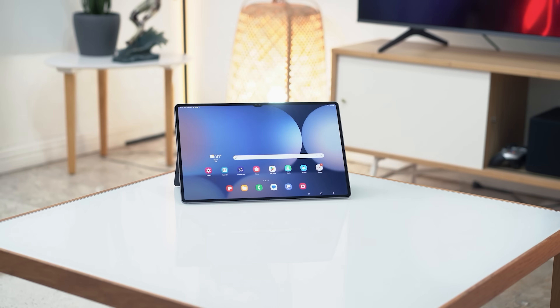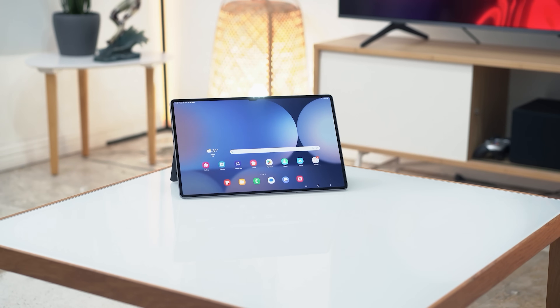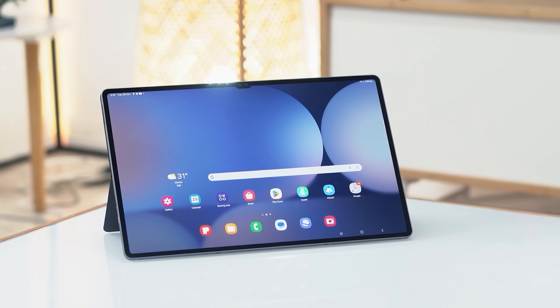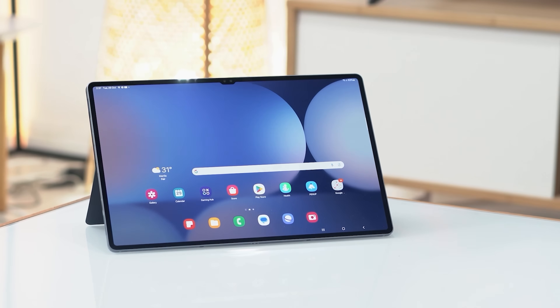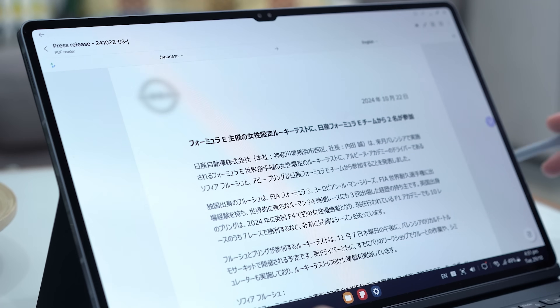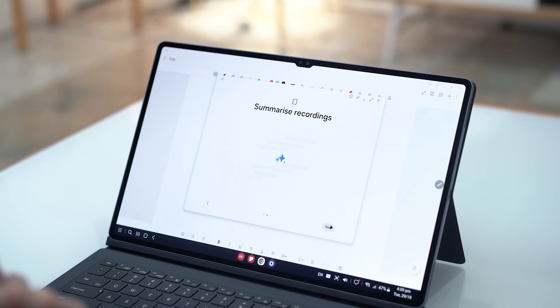But perhaps the highlight of the Galaxy Tab S10 Ultra is the operating system — One UI 6.1 with Galaxy AI — and it's our main focus for today. It's the same system found in the Galaxy S24 series, the Galaxy Z Flip 6 and Z Fold 6, and other Galaxy devices. There are a lot of features that Galaxy AI offers that can help make life easier for Galaxy Tab S10 Ultra users.